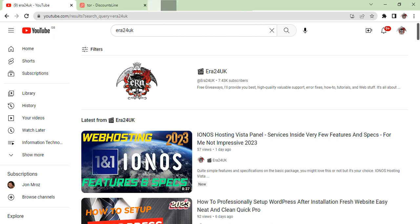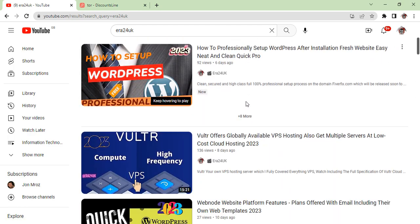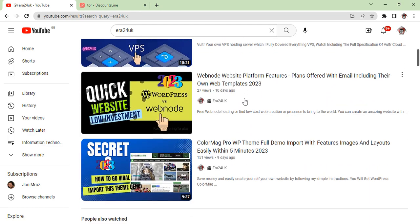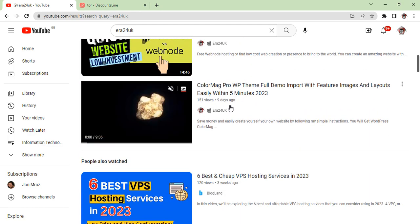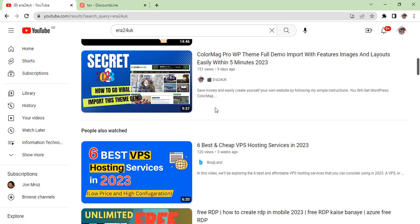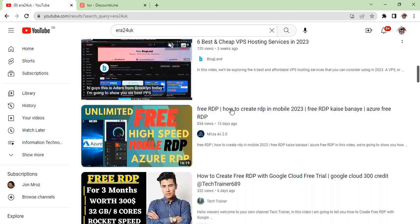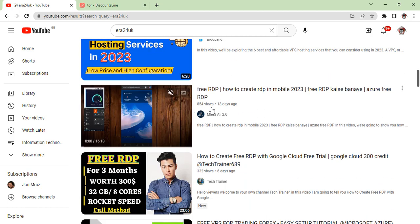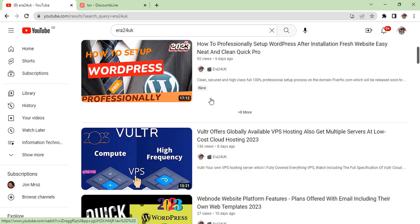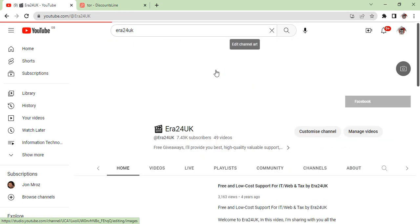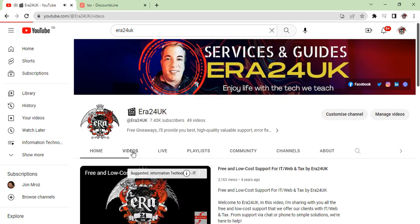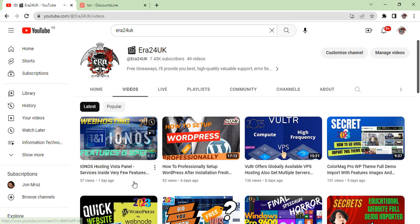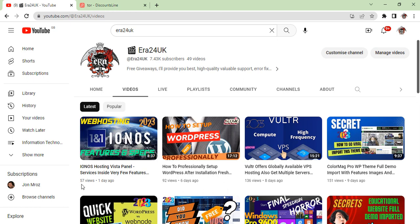This is my YouTube channel and you can see here some videos with 9 views, 151 views in 9 days, 121 views, 854 and so on. This one was recently published one day ago and has 57 views.